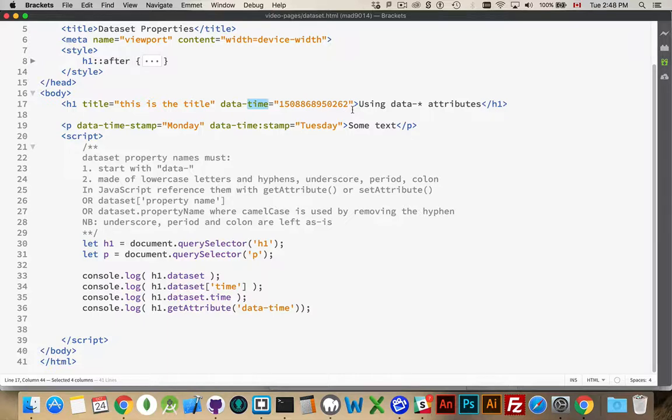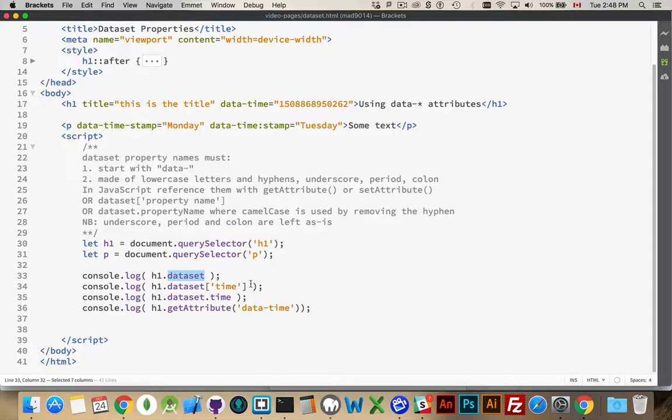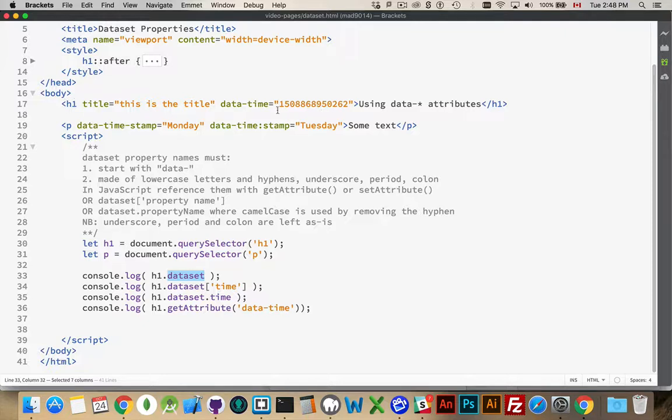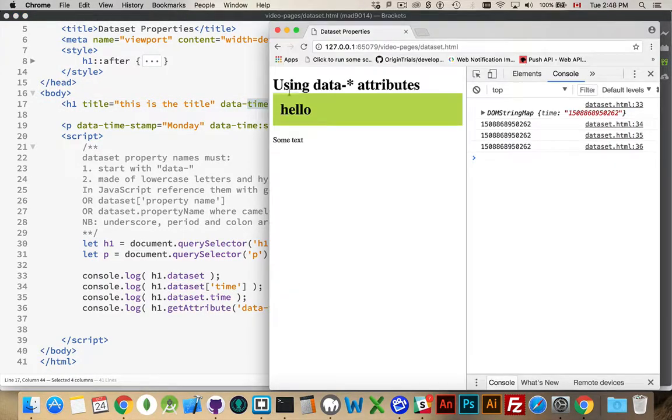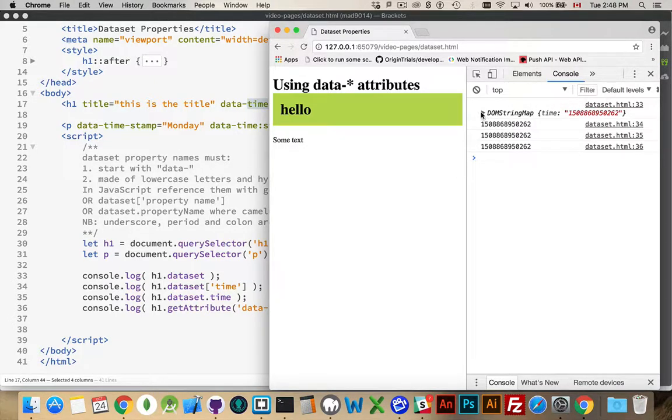Now, in my JavaScript, I can reference this through the data-set property. My H1, I'm using querySelector H1 to get a reference to this HTML element. And then I'm looking at the data-set property, inside of which there will be something called time. So, we reload a page. Here it is. This is the data-set property.